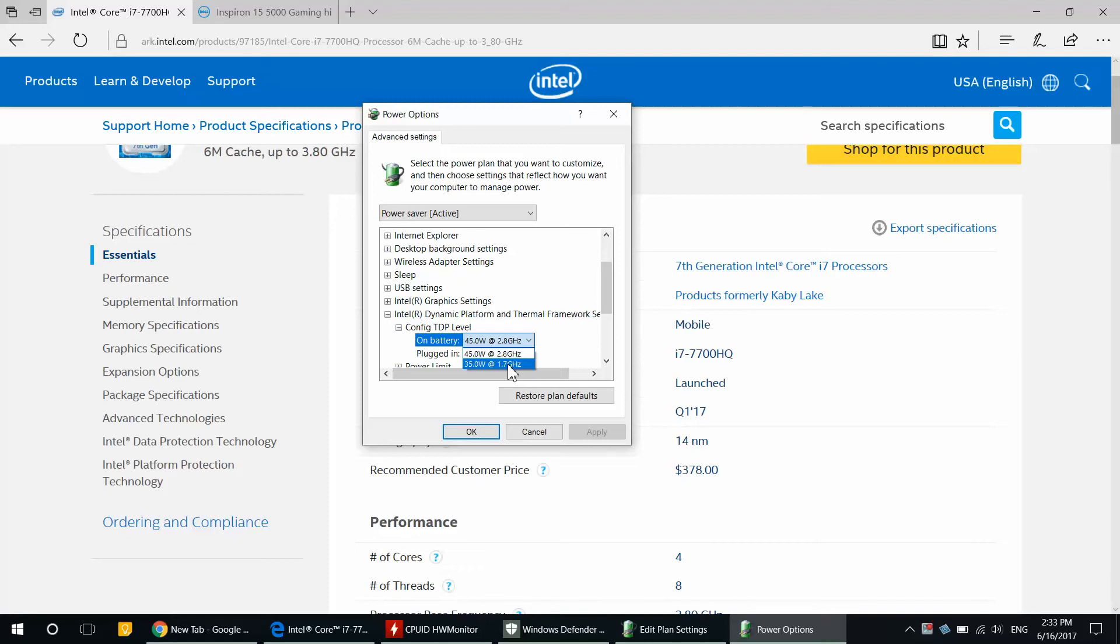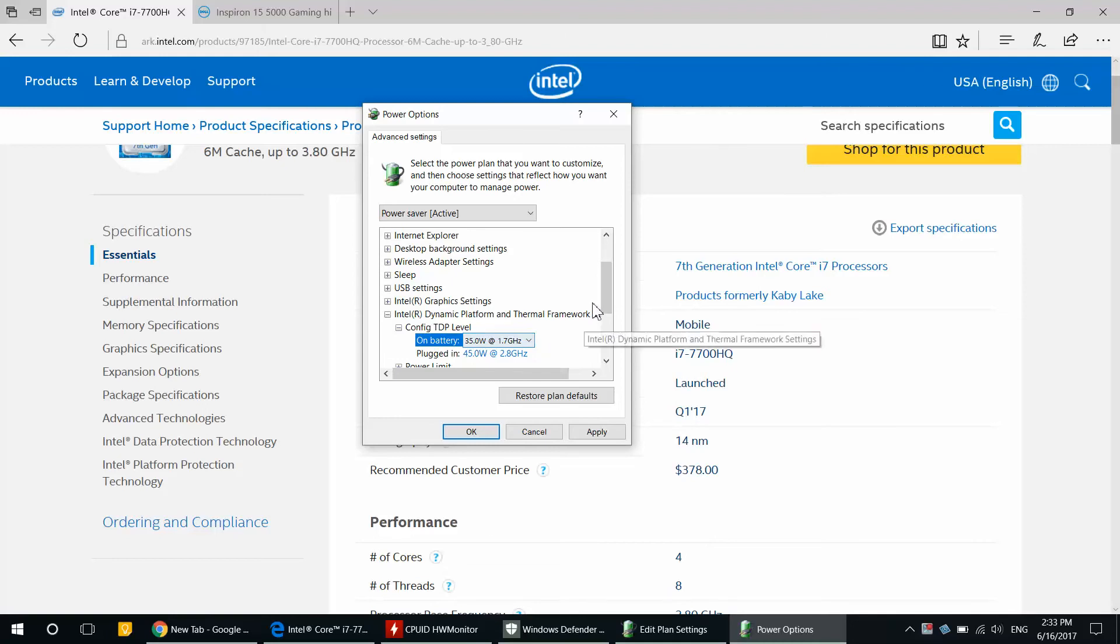While I'm on battery, I don't care. 1.7 gigahertz is more than enough. I'm not going to play any games or do any heavy word processing. So 10 watt reduction is going to give us a lot more battery power and it's going to make it a lot cooler, and I will show you how much cooler.